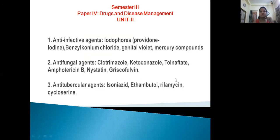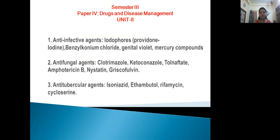Good afternoon. We will start with Paper 4, Drugs and Disease Management. Units 2, 3, and 4 are based on the same line — related to different types of drugs. You need the production structure, mode of action, and medicinal use. In Unit 2, there are 3 different anti-agents: anti-infective agents, anti-fungal agents, and anti-tubercular agents.